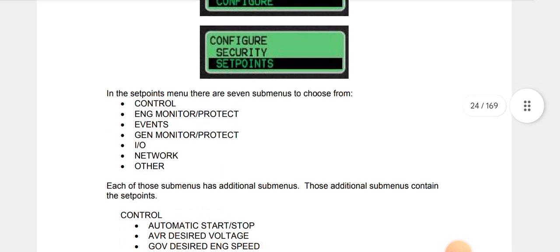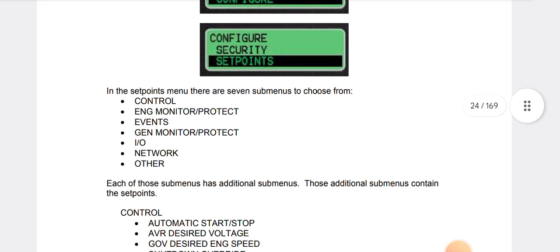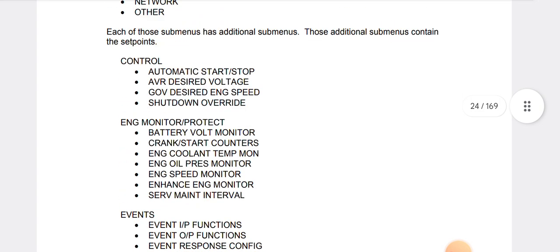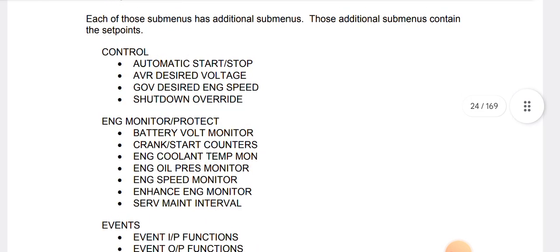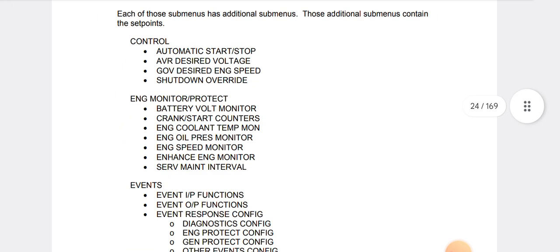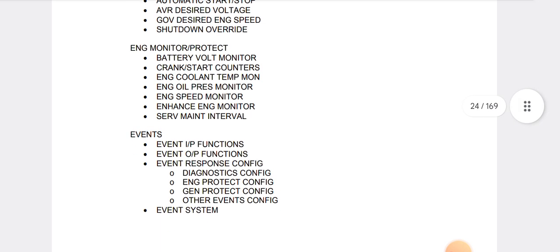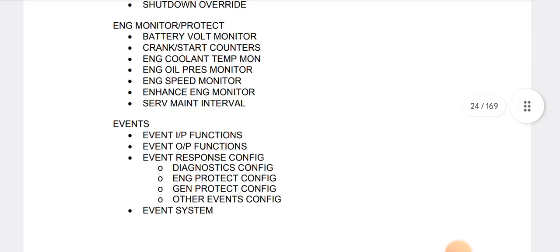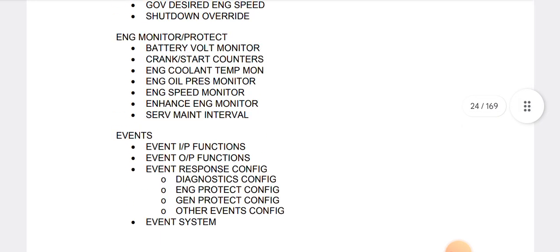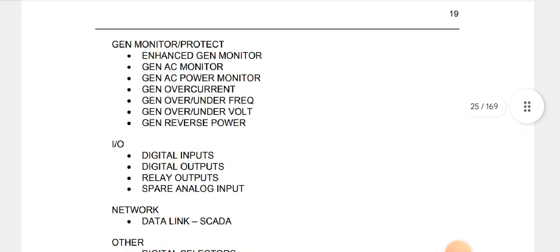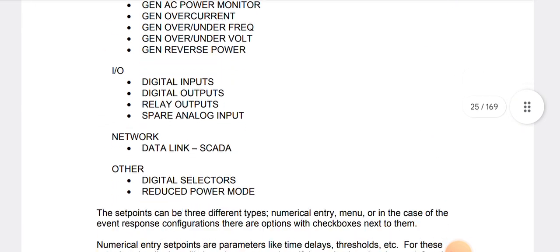As you can see, then go to configuration and then go to setup setpoints. As you can see, automatic start and stop, AVR discrete voltage, governor desired engine speed, shutdown override. As you can see, battery voltage monitor, crank start counters, engine cooling temperatures. This is all your setpoints.